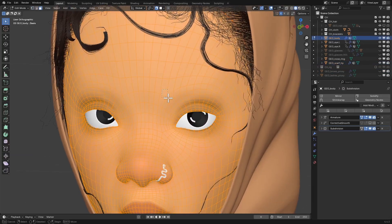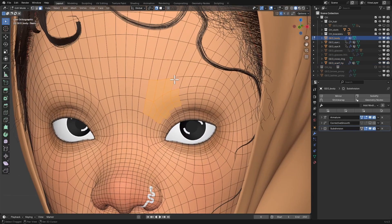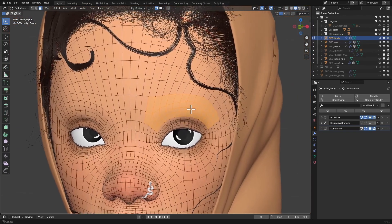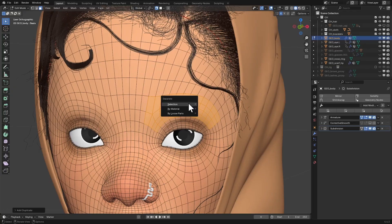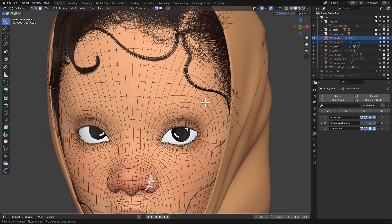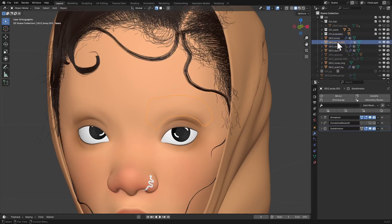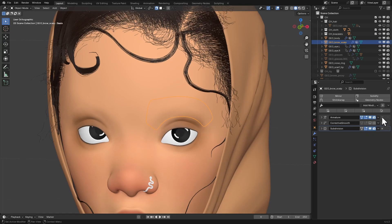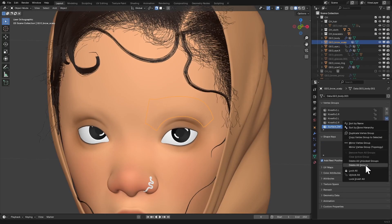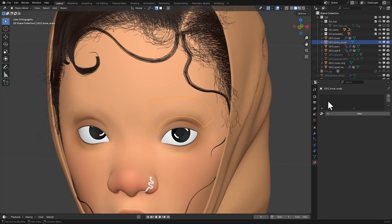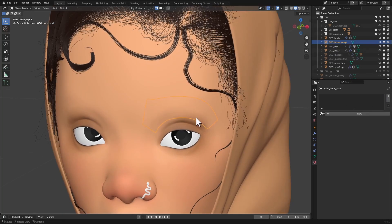I'll go into Edit Mode and then select the area where the eyebrow is going to emit out from — somewhere around here should be fine. I'm going to duplicate this with Shift D and P to separate it by selection. I'll go back into Object Mode, select that from the Outliner, and rename this to Brow Scalp. Then I'm going to remove all the modifiers, shape keys, vertex groups, and materials from this — you don't need all of that for the Brow Scalp.